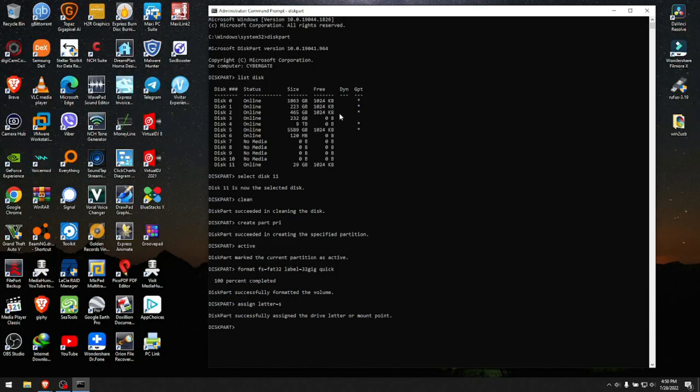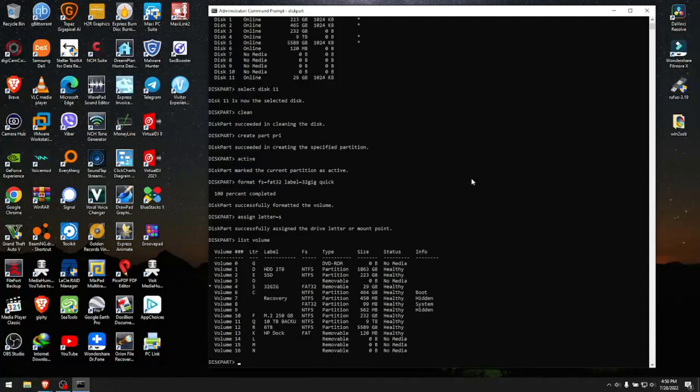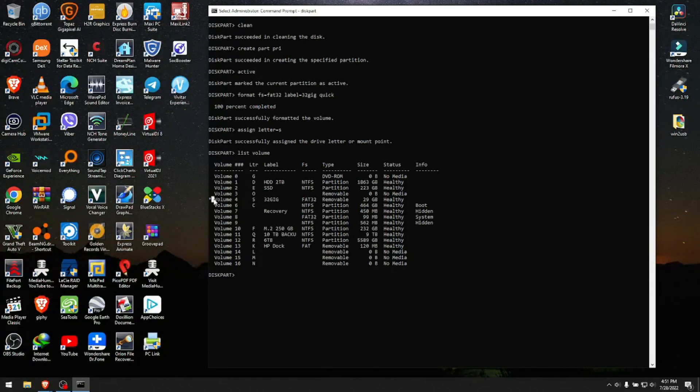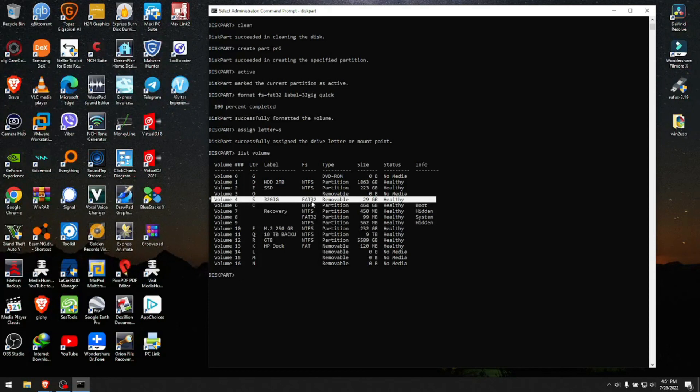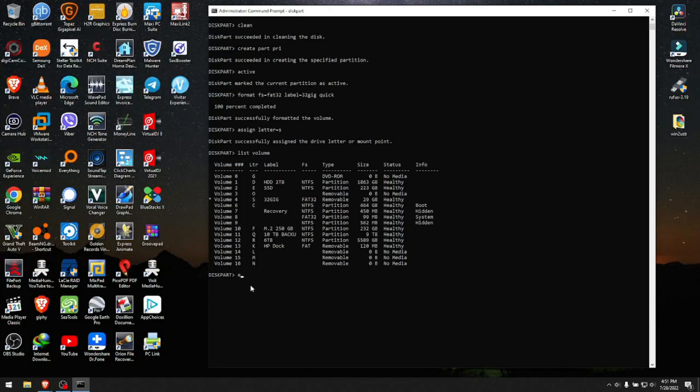Next is to verify what we just did. We type 'list volume'. As we see right here, we have volume S with an asterisk that we just worked on. It says volume 4, letter S, the name is 32gig, file system FAT32, it's a removable USB drive, 29 gigabytes recognized for the system, and it says healthy. After this, you can type 'exit' to leave diskpart.